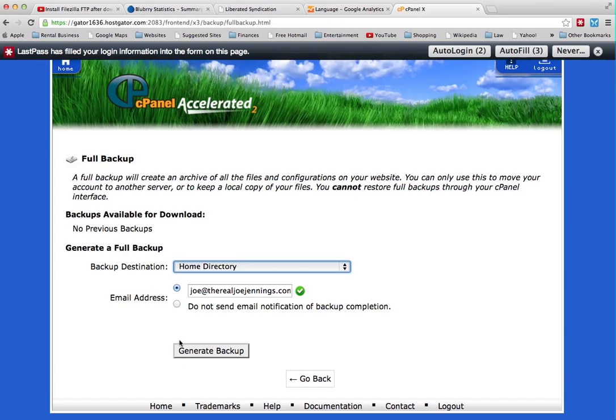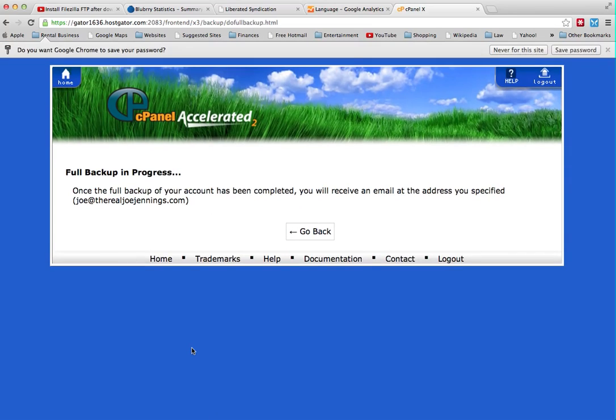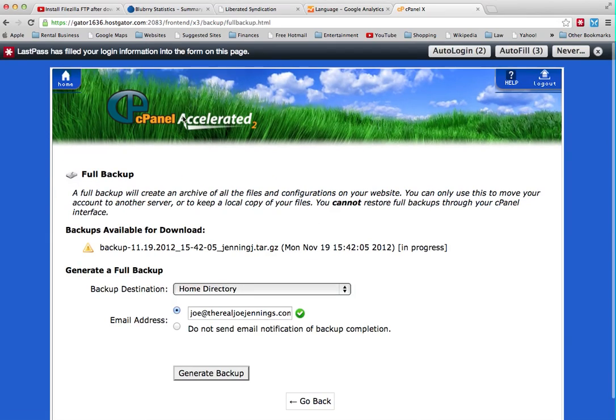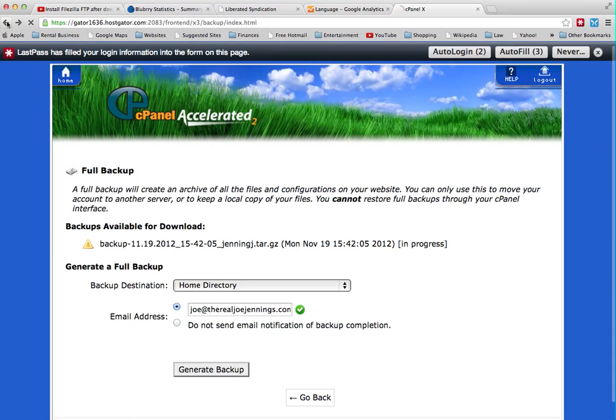The other thing you can do, now the full backup is in progress for me. Now I can go back and go back here. Keep going back.